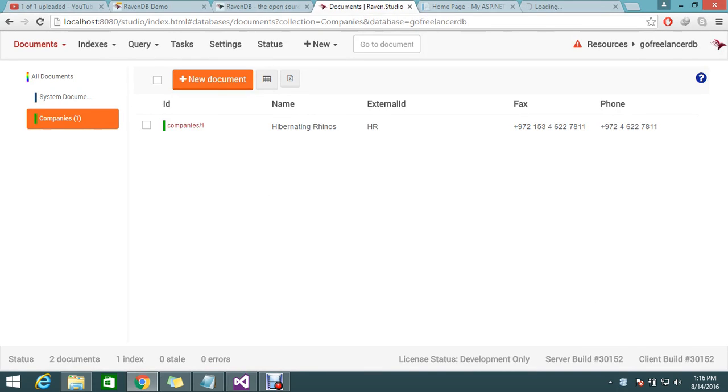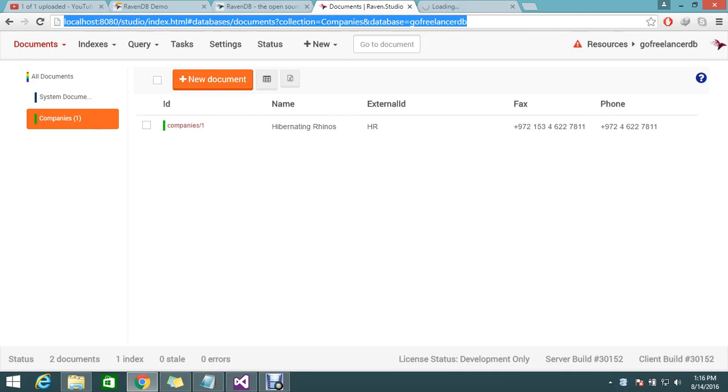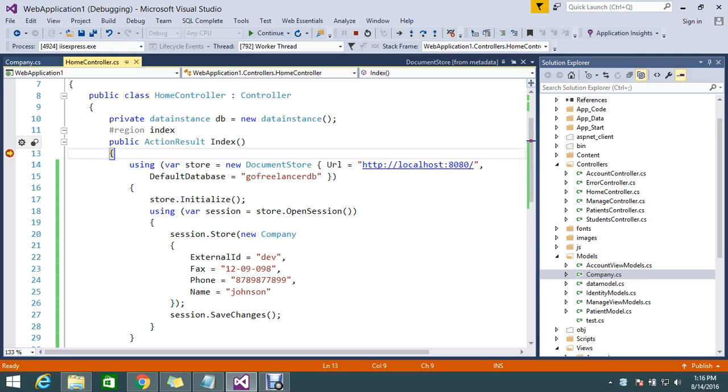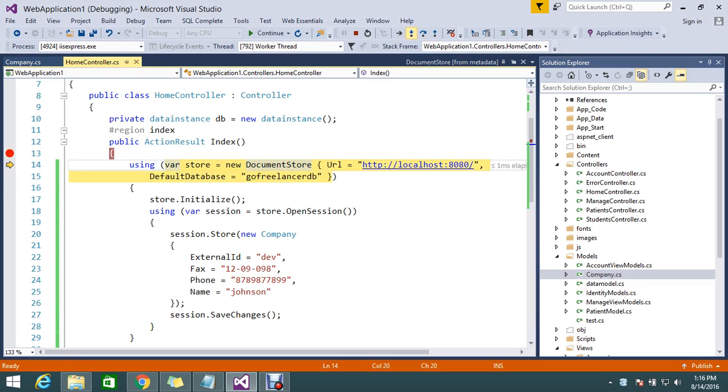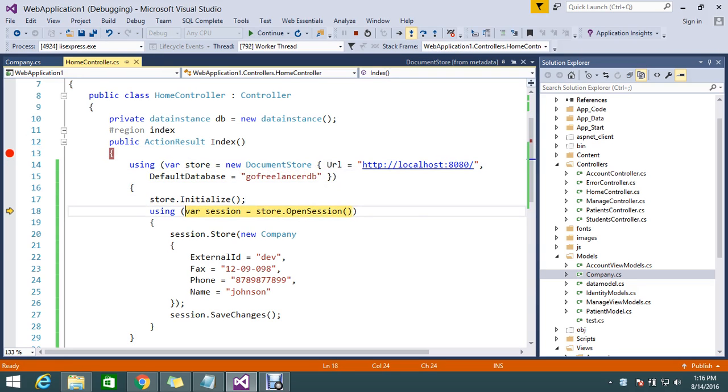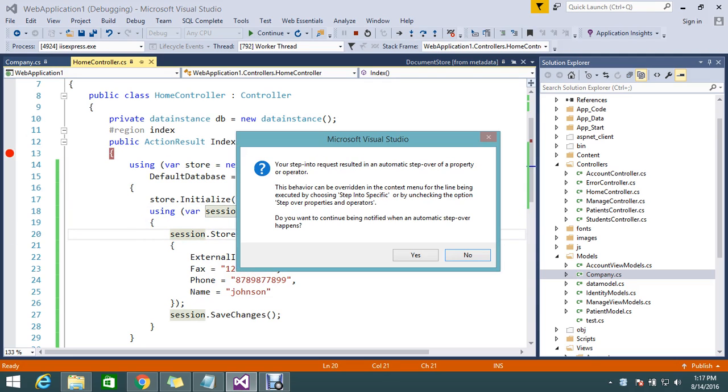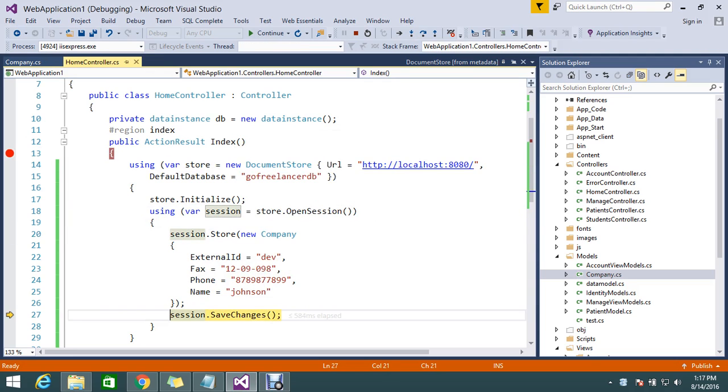This is my database. Already I have one entry called companies slash ID with the HR department. It's hibernating rhinoceros - that's the fax number and phone number I kept already. Now I'm trying to add a new document. It hit my breakpoint, so let's step over. My connection got initialized without any error. I'm opening one session, creating an object, and saving the object.